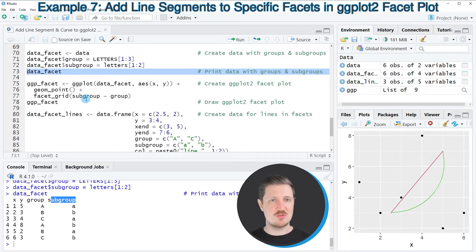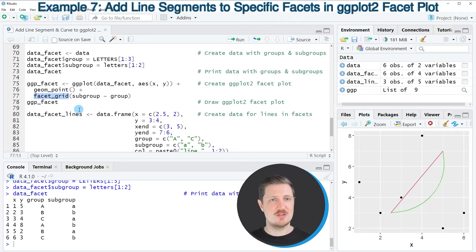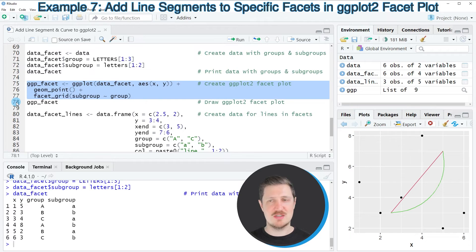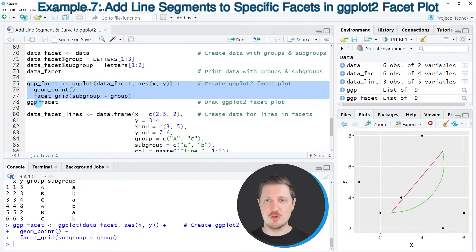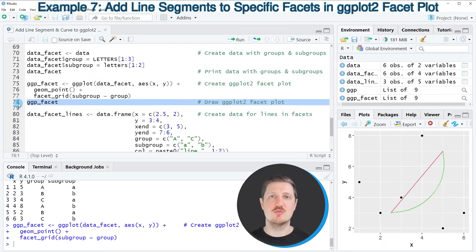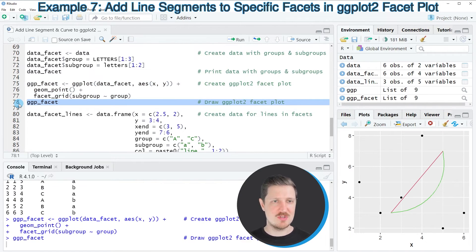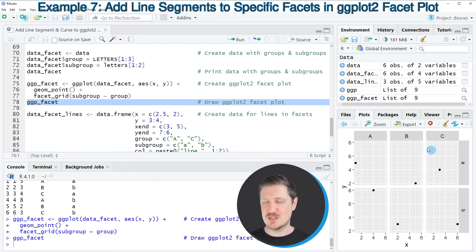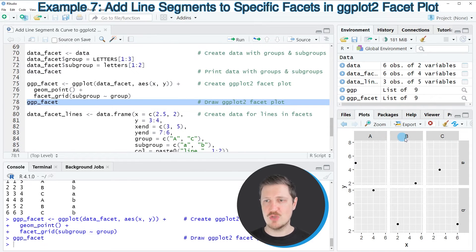In the next step we draw a facet plot using the facet_grid function. After running lines 75 to 77, a new plot object called 'ggpfacet' appears at the top right. Running line 78 draws the plot, showing three main groups A, B, and C as well as two subgroups A and B.